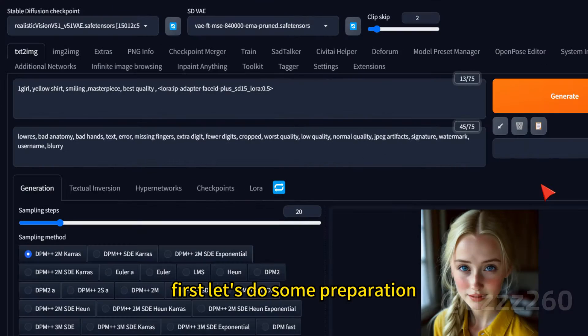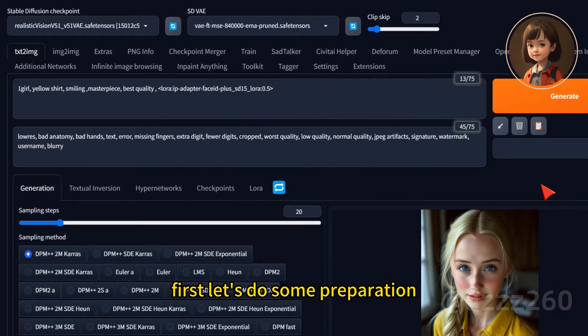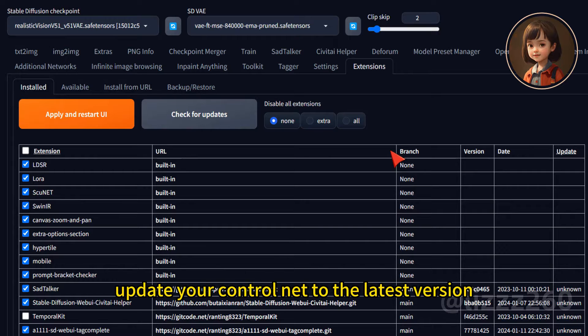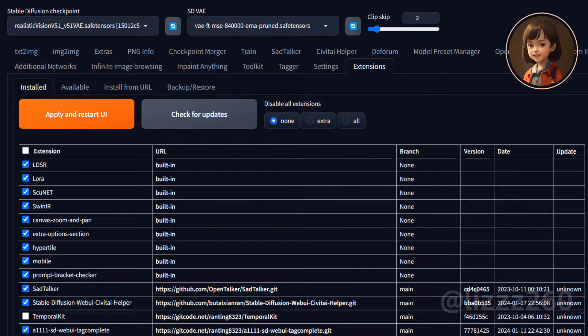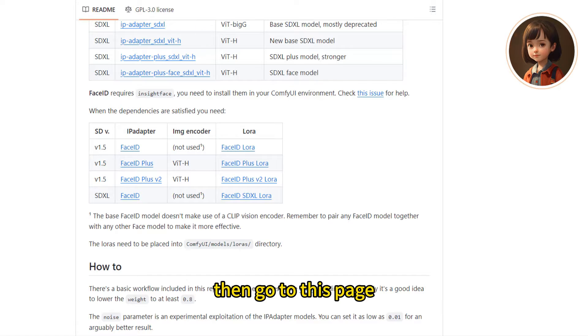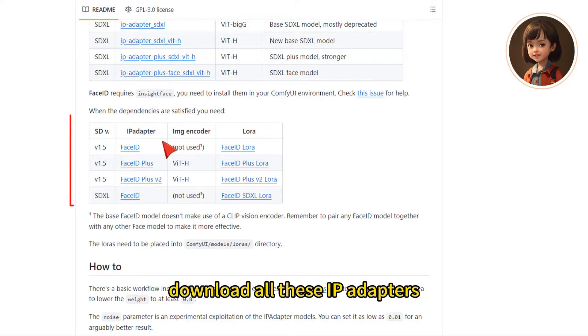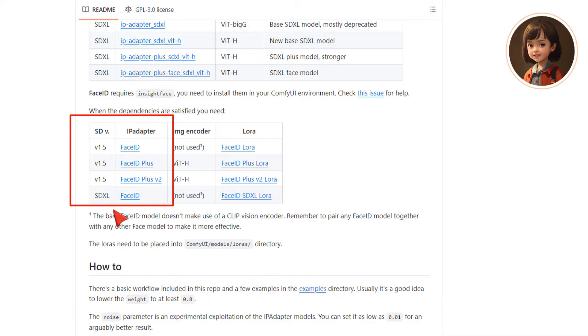First, let's do some preparation. Go to Extensions, update your ControlNet to the latest version. Then go to this page. The link I will put in the description. Download all these IP adapters. They call the face ID.